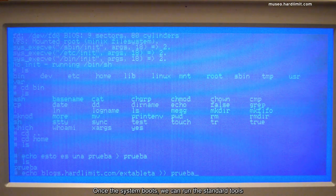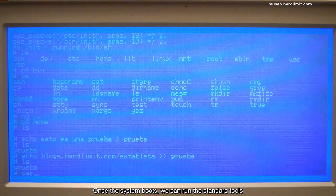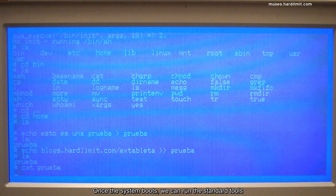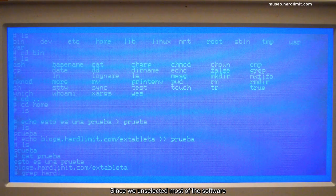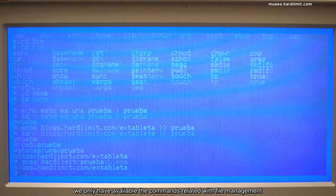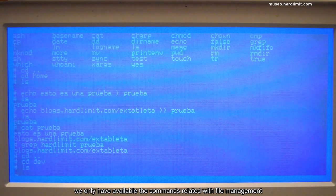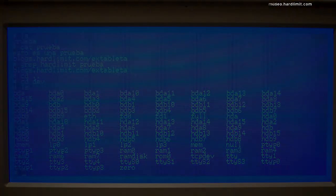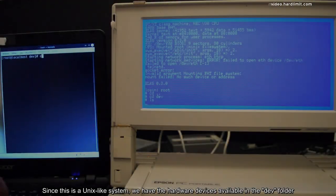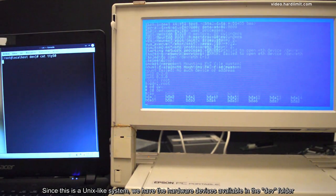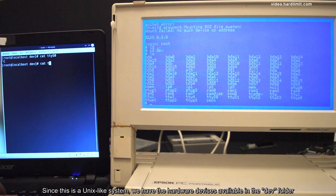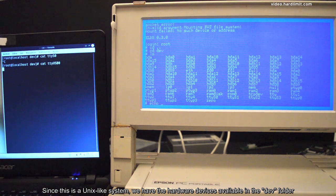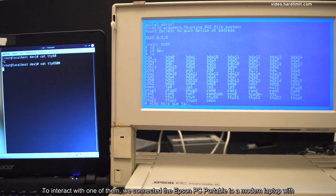Once the system boots, we can run the standard tools. Since we unselected most of the software, we only have available the commands related with file management. Since this is a Unix-like system, we have the hardware devices available in the dev folder. To interact with one of them,